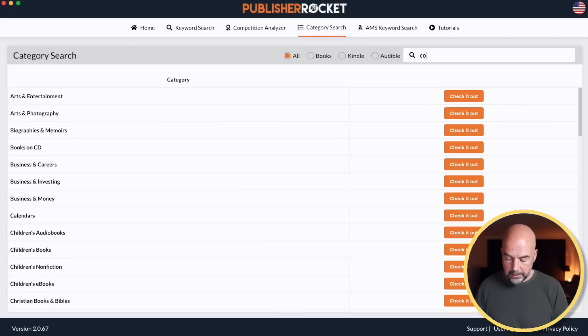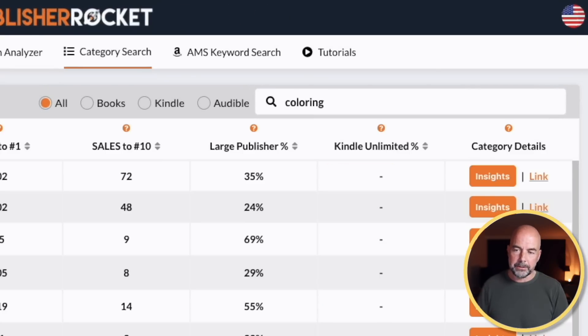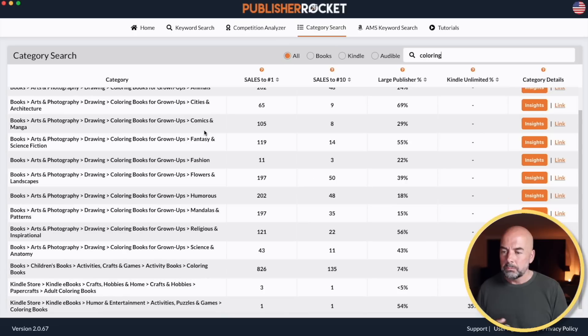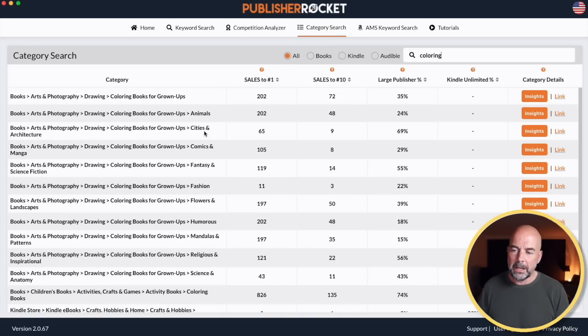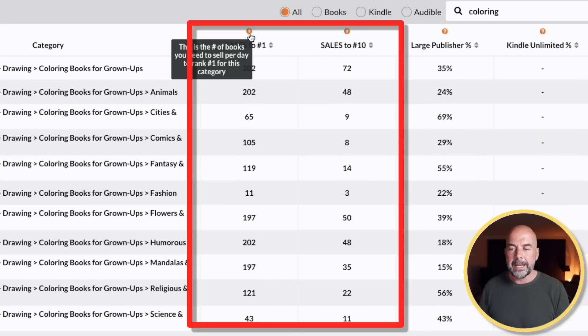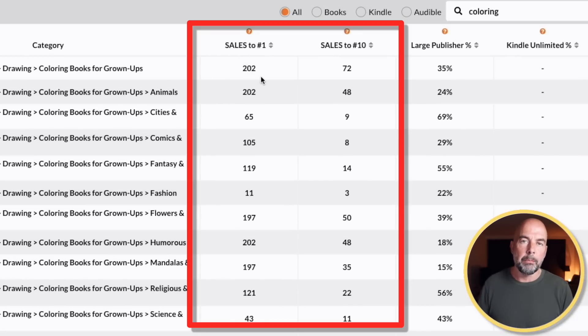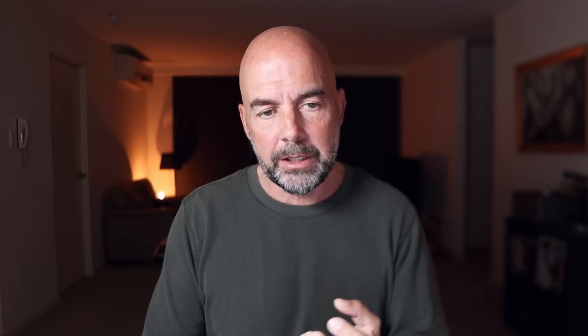Things have changed quite significantly here. When I first had a look at this tool, I just entered 'Coloring' to test things out. We've got all our lists of categories, and then we've got two columns: the first gives us the number of books you need to sell per day to get that number one ranking, and this column gives us what you need to sell to get in the top 10.